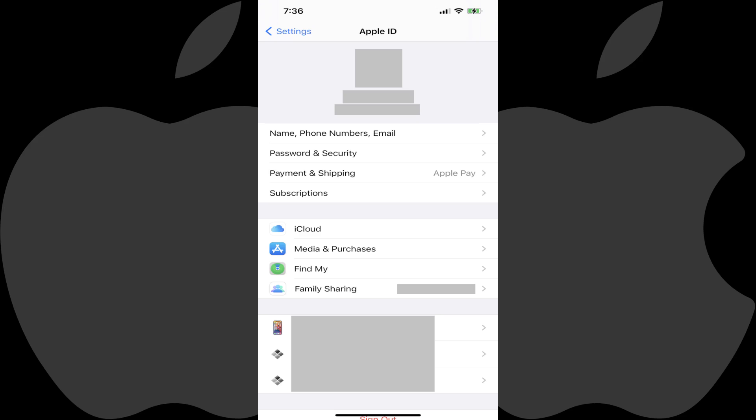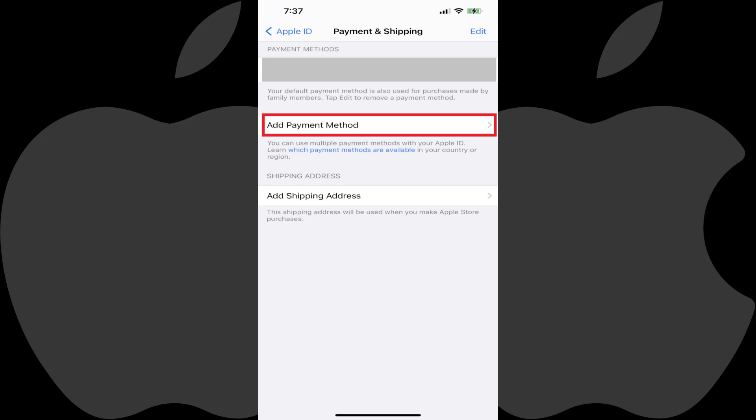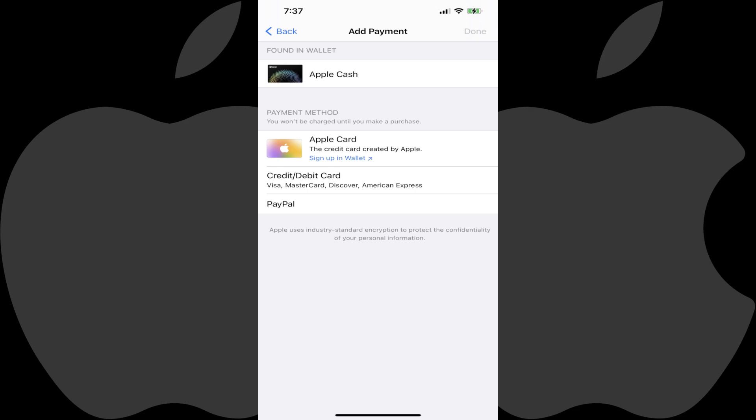Step 11. Tap Payments and Shipping in the menu. The Payment and Shipping window is displayed. Step 12. Check to see if Apple Cash is included in the current list of payment methods. If it isn't, tap the Add Payment method. The Add Payment screen is shown, and you should see Apple Cash in the Found in Wallet section.